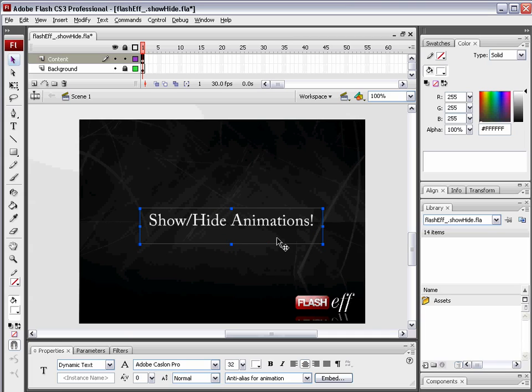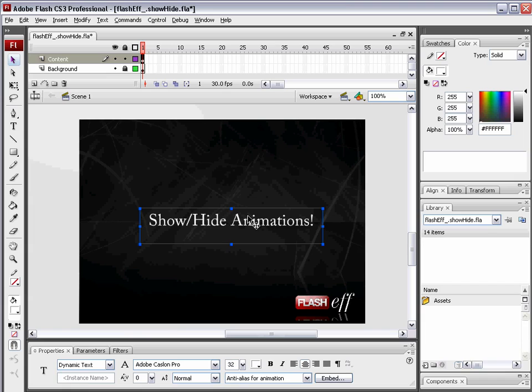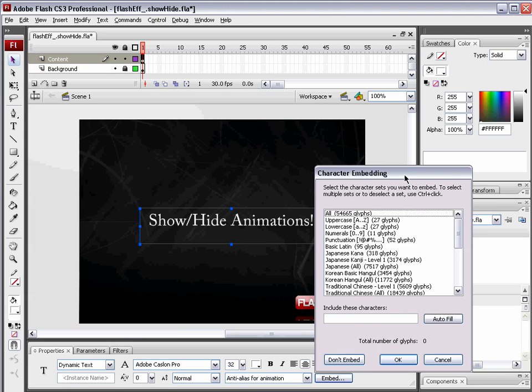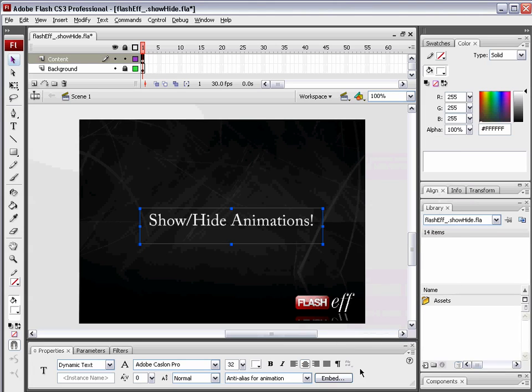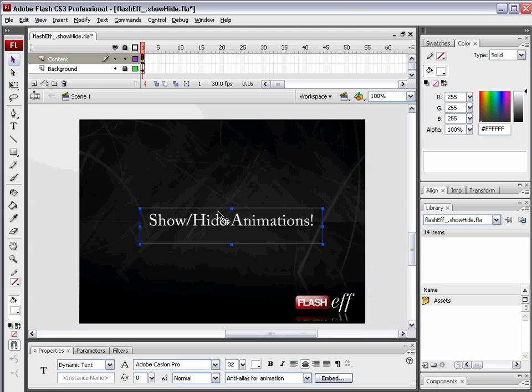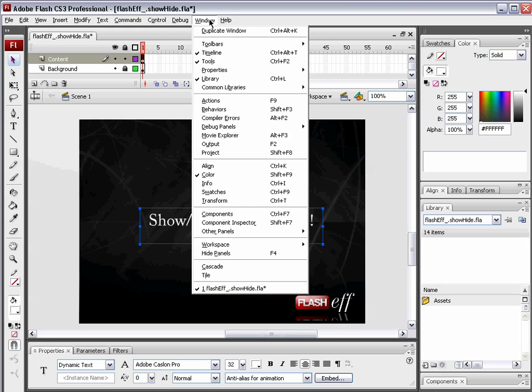One last thing you need to make sure that you do in order to make this animation work, and this is very important. You have to choose this embed button down here in the properties panel. I have this dynamic text field selected. Choose the embed button. The character embedding dialog box appears. Hit autofill. Then hit OK. That's it. If you don't autofill this dynamic text field, you will see nothing when we go and preview this with our FlashF component. All right. Open up your components panel.